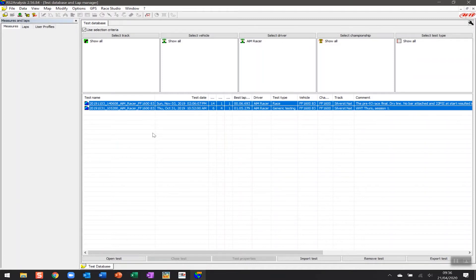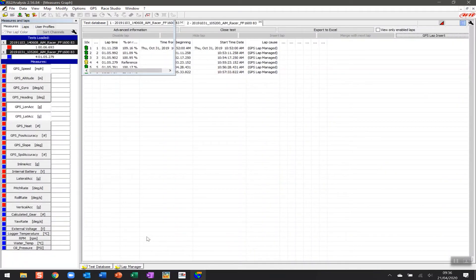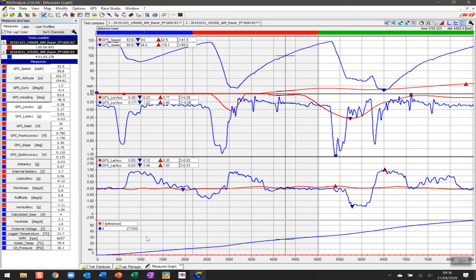Now you can do that by holding down the shift key, clicking on the mouse, the down cursor—lots of ways to select multiple sessions. And we're going to click on open test and it's going to open both those tests.